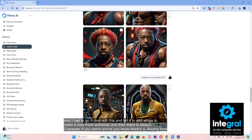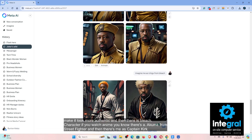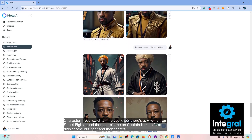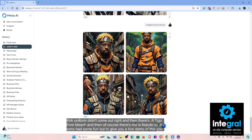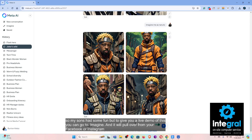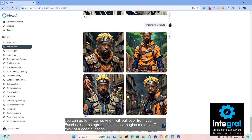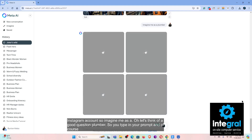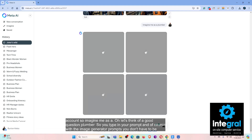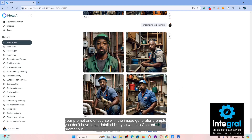There's also Akuma from Street Fighter, me as Captain Kirk — though the uniform didn't come out right — and Chigo and Naruto from anime. My son had some fun with it! To give you a live demo, you can type 'imagine me as' and it will pull your face from your Facebook or Instagram account. So let's do 'imagine me as a plumber.' You type in your prompt, and with image generator prompts you don't have to be as detailed as a content prompt, but the more details the better.